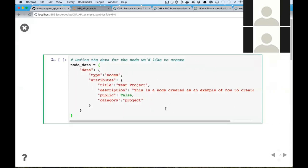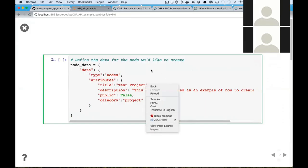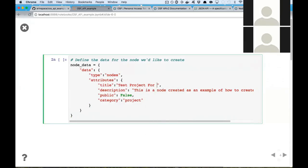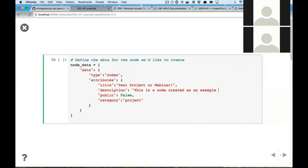Now we're going to define a Python dictionary with the data we'd like to use for the node we're going to create. We're creating a node, so it has to be type 'nodes.' These are just some attributes of the node: we'll do 'test project for webinar' as our title, 'this is a test node created as an example' as the description, and it's private — public is false — and it's a project.